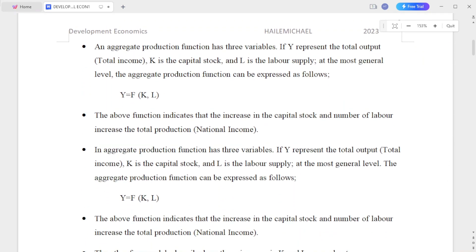The aggregate production function has three variables. If Y represents total output — equivalently total income — and K represents capital stock, the aggregate production function at its most general level can be expressed as follows.